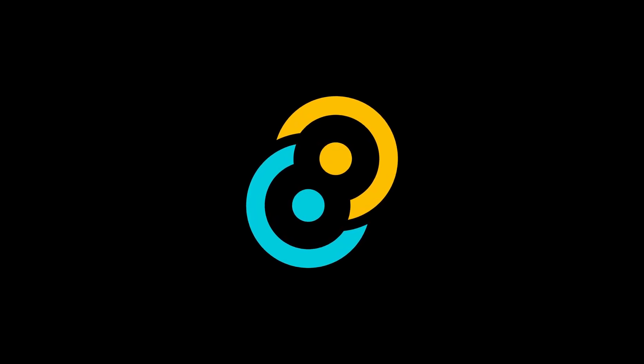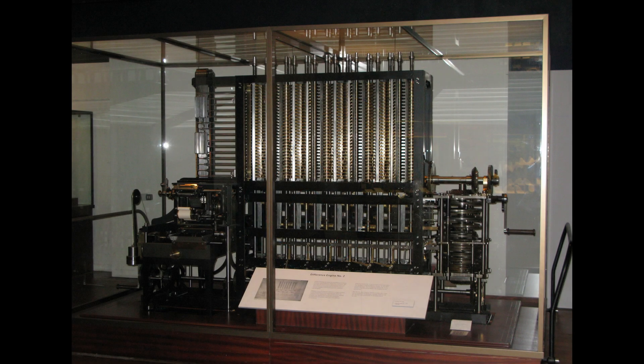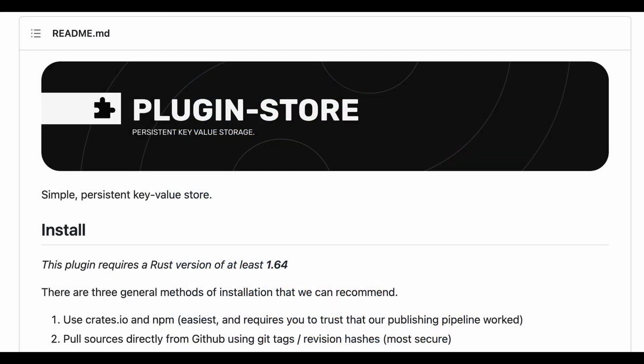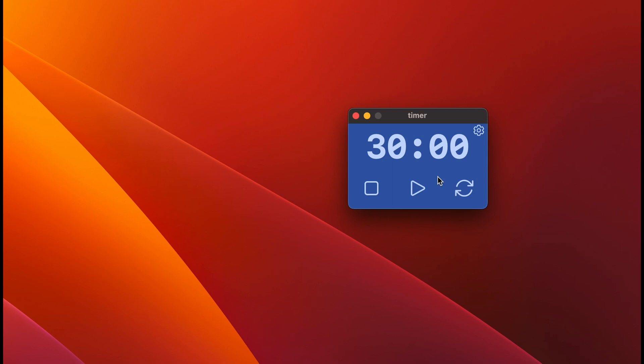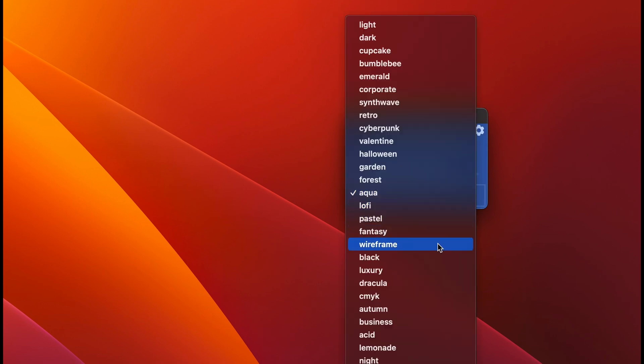Tauri is built on web technologies. But what if we want to go offline, or at least partially offline? In this video you'll learn the basics of persistence in Tauri. We'll be trying to store a bunch of settings like volume, theme, and initial time for this timer.